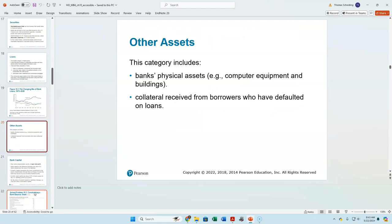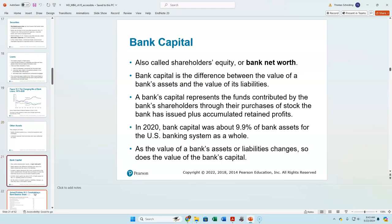Banks hold other assets too — computer equipment, real estate, and the collateral received from borrowers who defaulted, like cars that people didn't pay their loans on. But all of these other assets are generally pretty small in size and value.